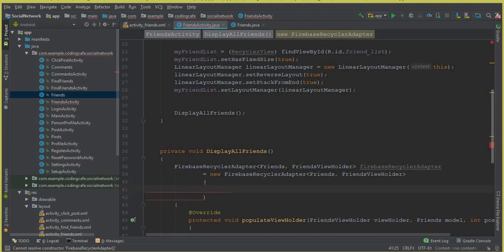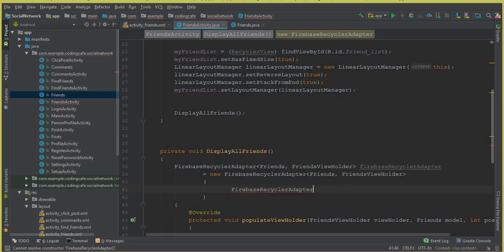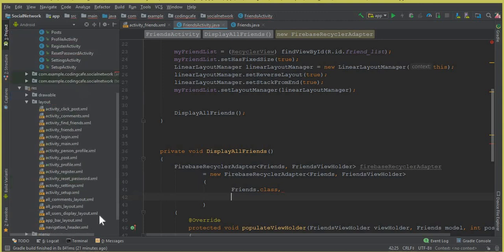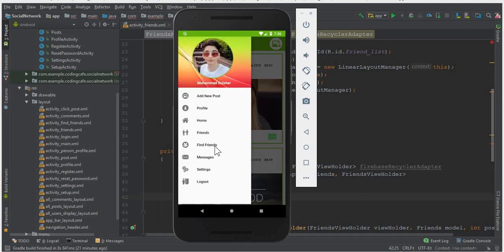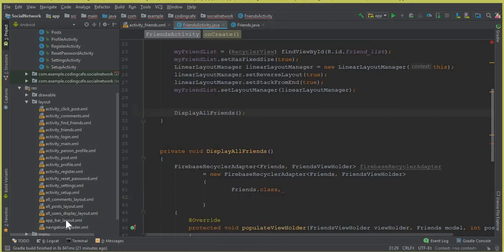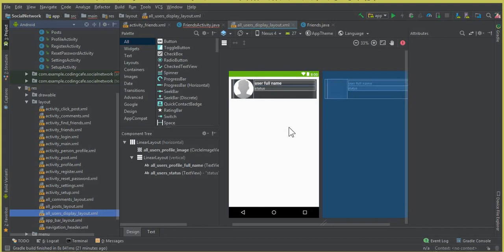Inside populateViewHolder, this FirebaseRecyclerAdapter needs four parameters. The first one is the model class, which is Friends — so you can say Friends.class. The second one is the layout we will use for displaying friends. We have this all_user_display_layout which we already created in the previous tutorial when we were searching for friends and displaying all the users on this social network. Let me show it to you — this is the layout.